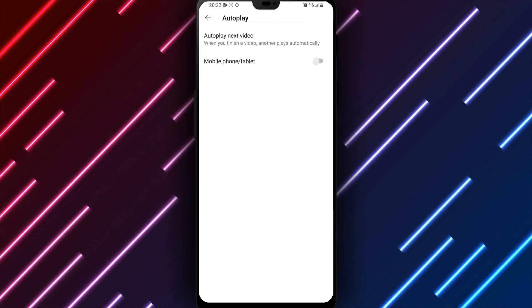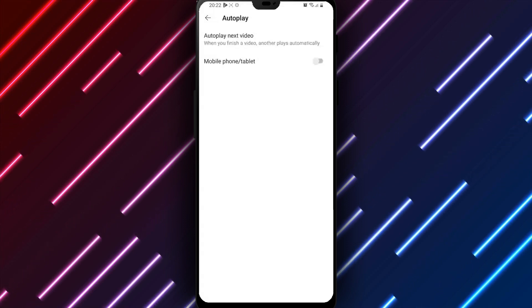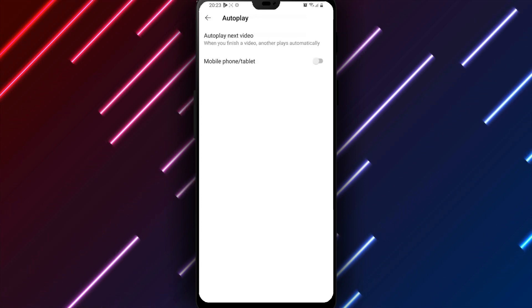In summary, to disable auto-playing videos in YouTube feeds on Android, open YouTube, tap the profile icon, select Autoplay, turn off Autoplay Next Video, review, and tap Save.